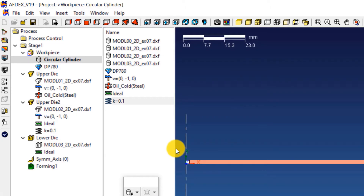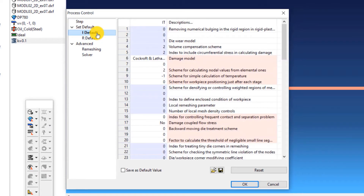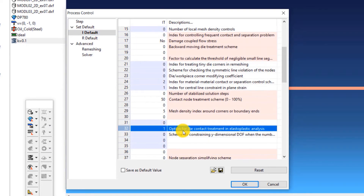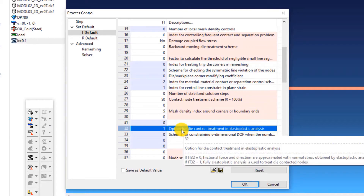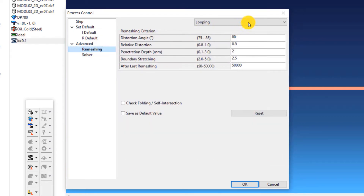If you remember, we had selected elastoplastic deformation at the beginning of this tutorial. So we will have to define an option for the die contact treatment in this analysis. For doing this, double click on Process Control. In the process control window that opens, click on iDefault. Scroll down to iDefault32 and enter a value of 1 next to iDefault32. This will enable the option for the die contact treatment in the case of an elastoplastic analysis. We will also disable the automatic remeshing in this example, so click on Remeshing and then select None from the drop down list and click OK.